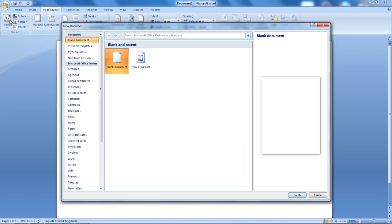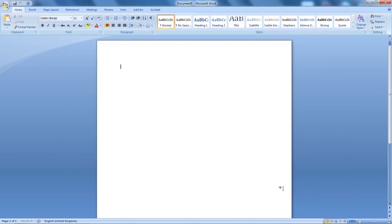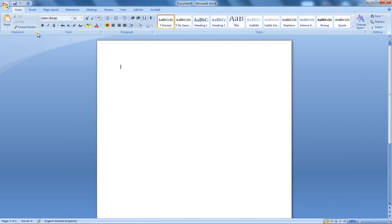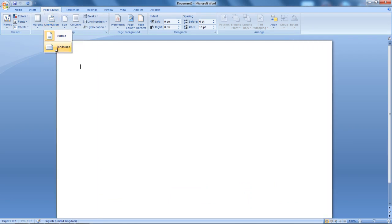I'm going to create a new word document, Blanco. Then I'm going to go to Page Layout, select for orientation the Landscape option.